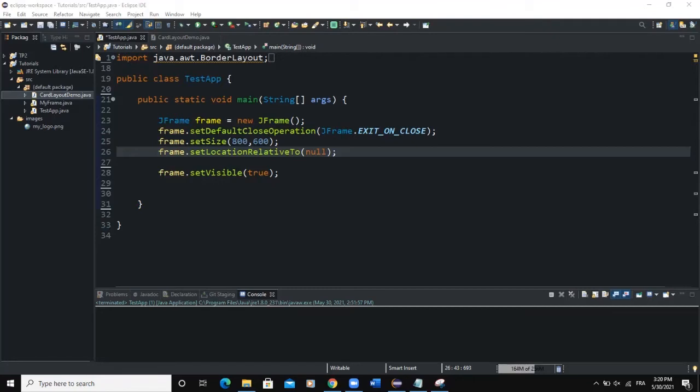Card layout manages the components of your GUI in such a manner that only one component is visible at a time. So if you have multiple buttons that you want to place on the frame, only one button is going to be visible at a time. It treats your components as a card, and that's the reason why it's called card layout.